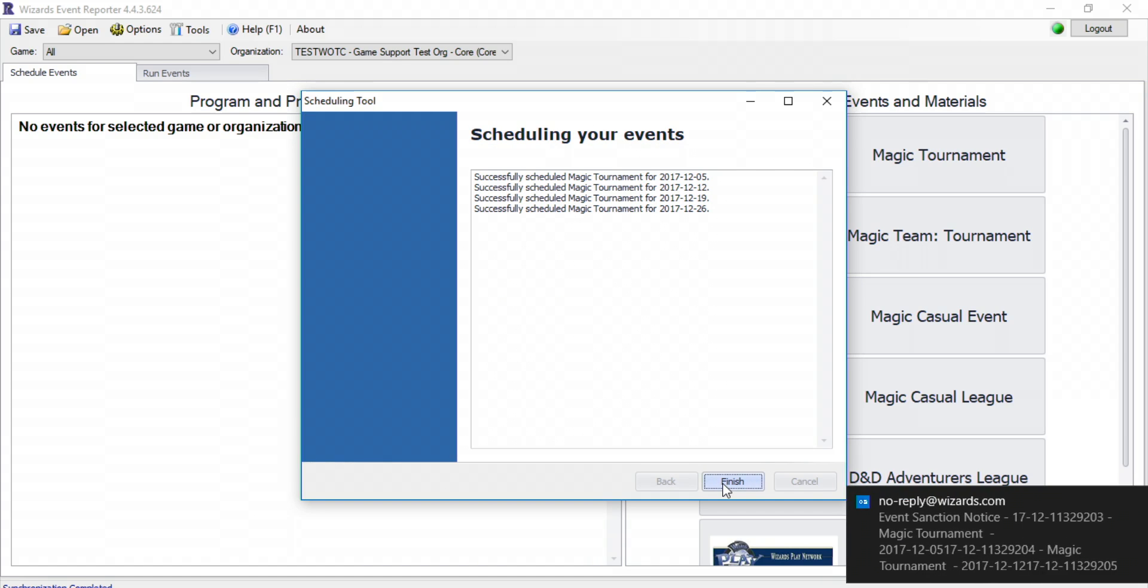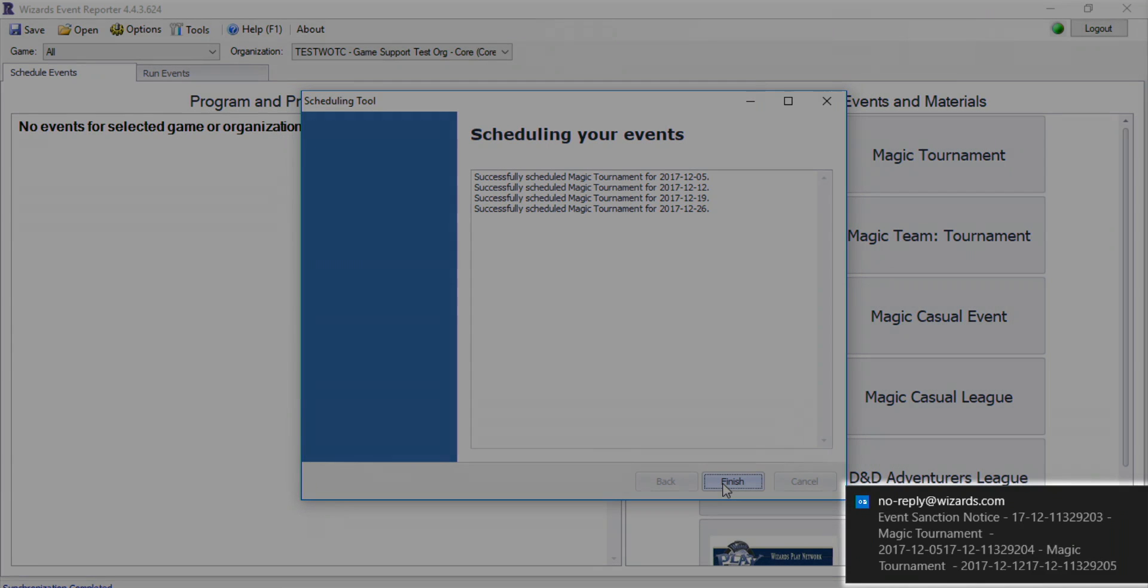Each time you schedule an event in Wizards Event Reporter, you receive an automated confirmation email. Check that you've received this message whenever scheduling an event or program that has a limited scheduling window or material support from Wizards of the Coast. If you did not receive a confirmation email, contact Retail Support.